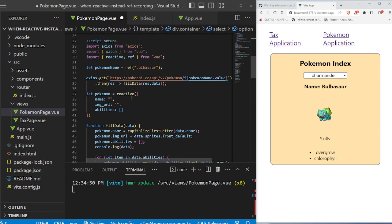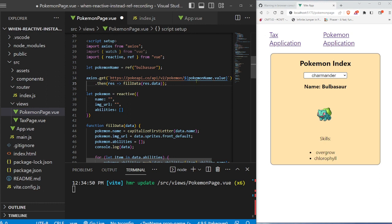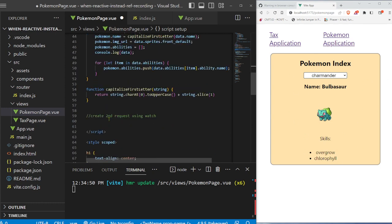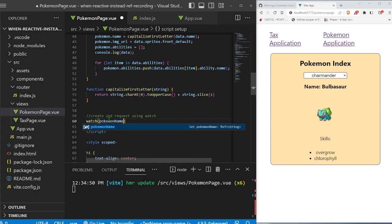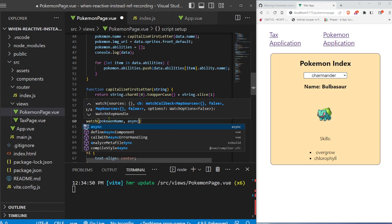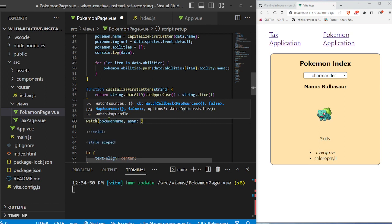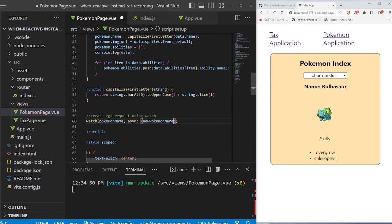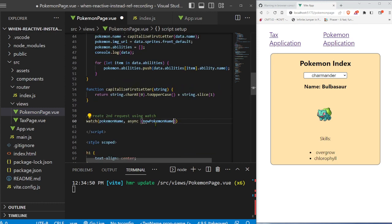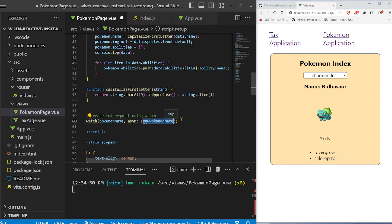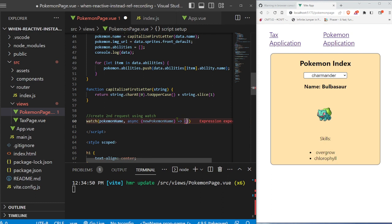And we want to be able to watch for that. So whenever it changes, we're going to make another Axios get request to get the data and do exactly what we already did. We're going to fill the data into this reactive variable, and then it's going to switch all the information in this Pokemon index. So let's go to watch, and we're going to say we want to track Pokemon name. And it's going to be async because we're making an API call. And we're going to say new Pokemon name. So we don't have new Pokemon name anywhere else in the application. It's basically specifically to this watch function. And it's saying, here's the original. And every time it changes, we're going to input that changed value right here automatically. And we're going to make an arrow function.